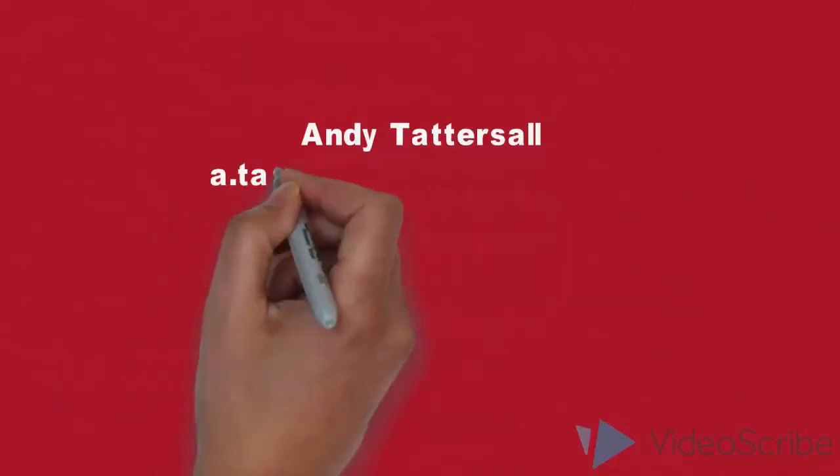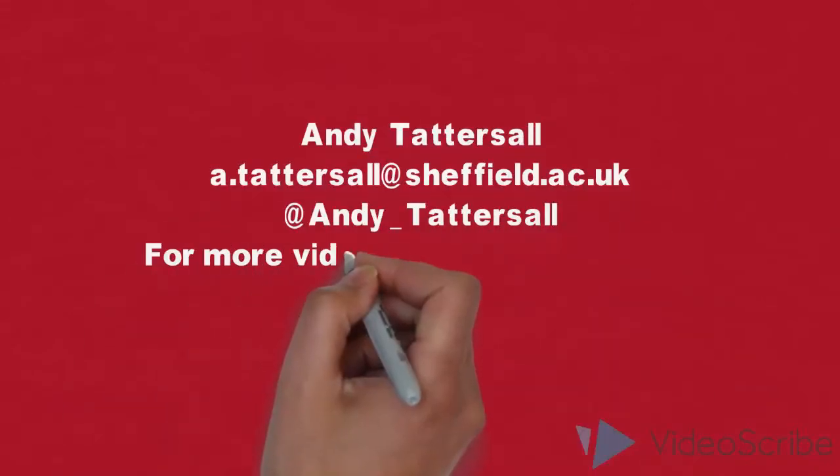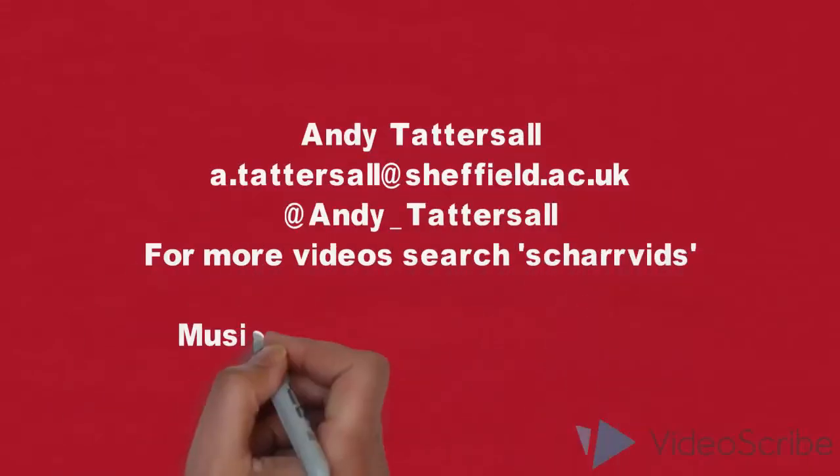My name is Andy Tattersall and for more Cite Hacks and other videos, go to these video channels.